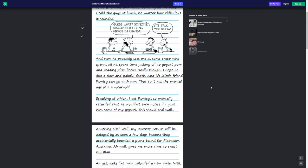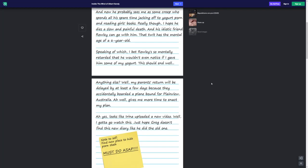And now he probably sees me as some creep who spends all his spare time jacking off to yogurt porn and reading girls' books. Really though, I hope he dies a slow and painful death, and his idiotic friend Rowley can go with them. That twit has a mental age of a six-year-old. By the way, if you heard that out of context, I really recommend you go see part one so you know what this is talking about. Speaking of which, I bet Rowley's so mentally retarded that he wouldn't even notice if I gave him some of my yogurt. This should end well.